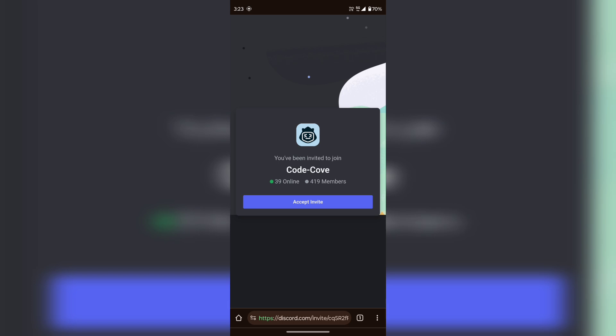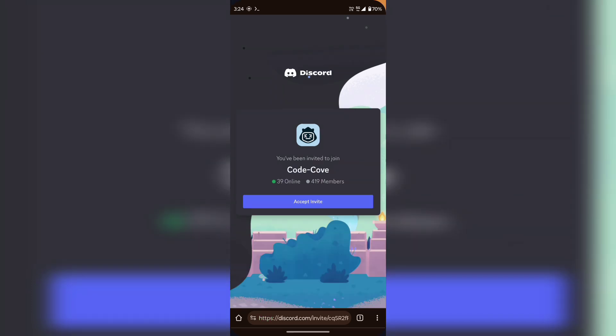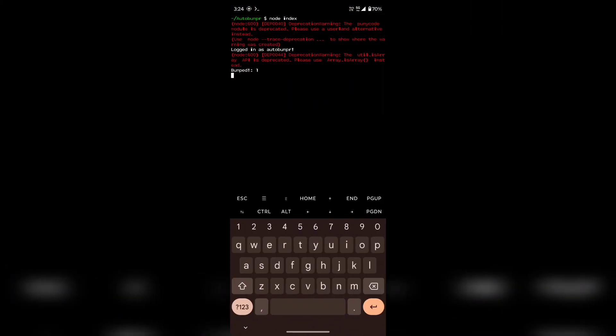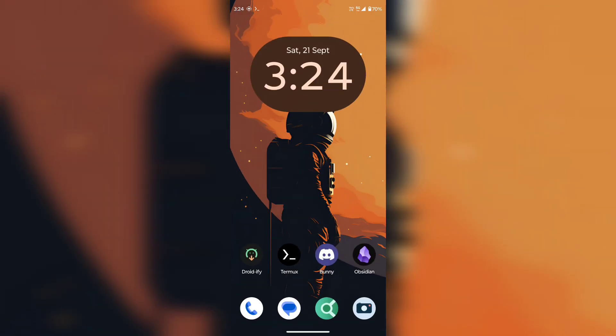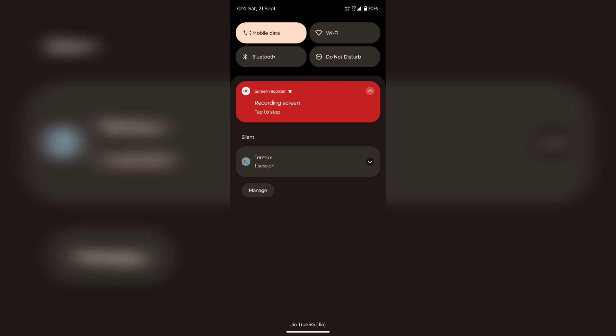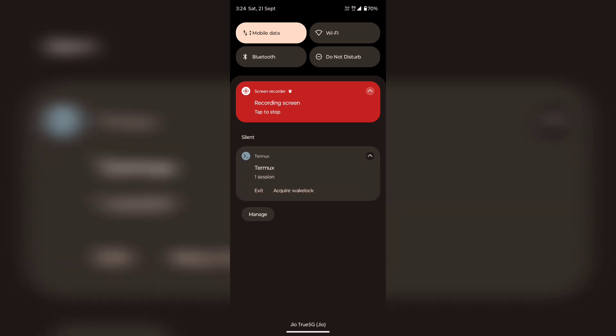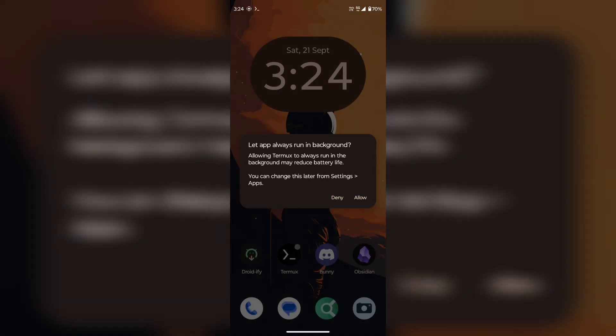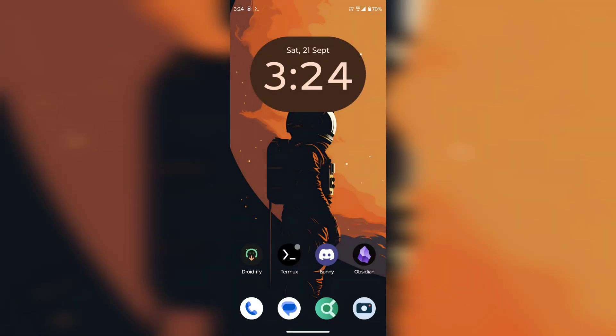If you want to run the app in the background then you'll have to do one more step. Otherwise the Android system might kill the Termux app from running the bot in the background. Just press this acquire wake lock button in the notification shade and hit allow.